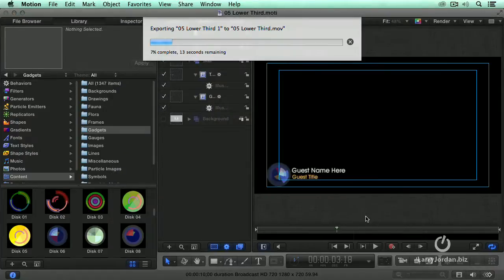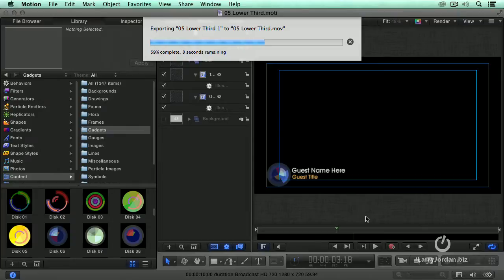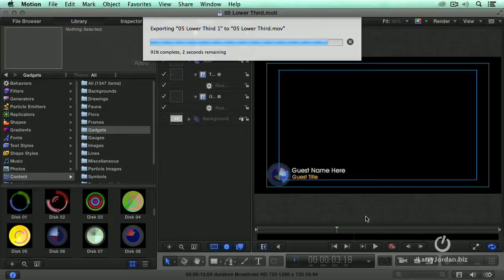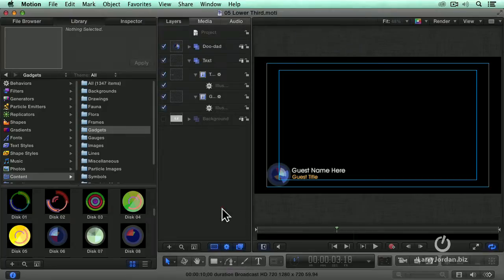It's going to take just a little bit of time to save it because unlike saving a motion project, which is the instructions on how this is built, this is actually exporting an Apple ProRes 4x4 movie. Self-contained, could be moved anywhere, played on anything. So now that's done.